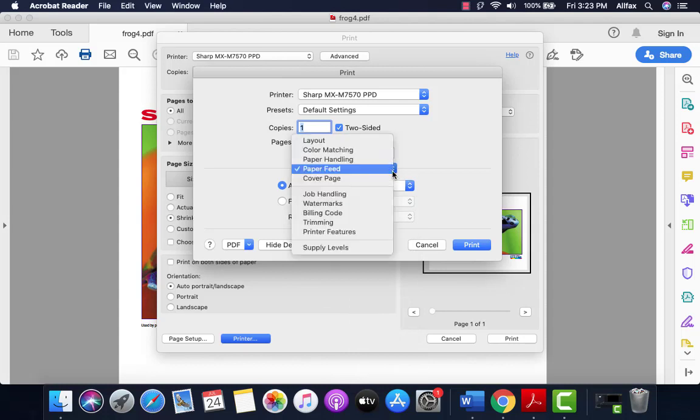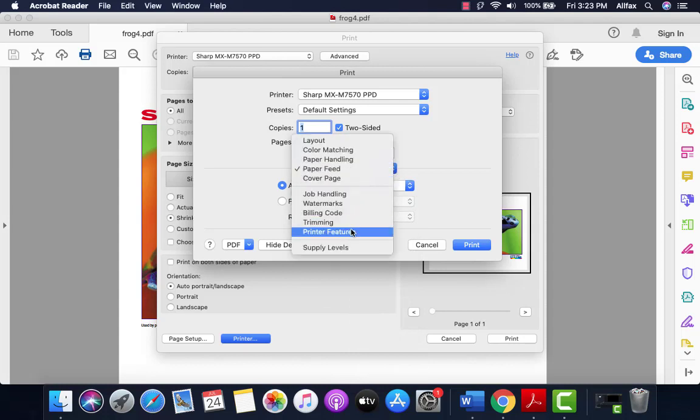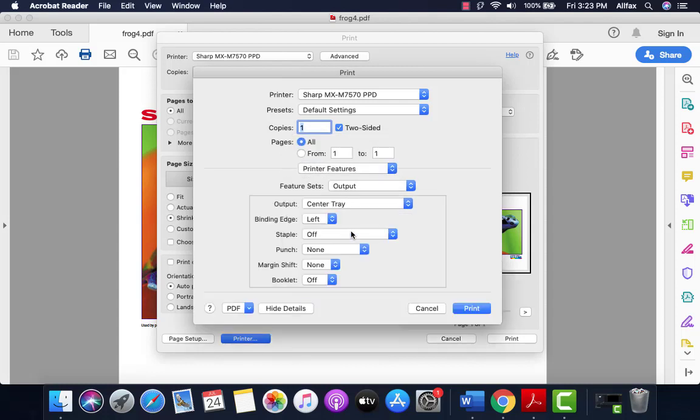We go back. Click the drop-down again. If you come all the way down to printing features, here you have the ability to staple or punch. So let's try it.